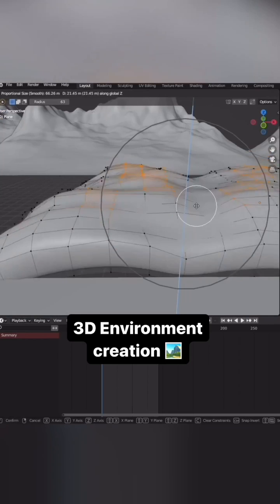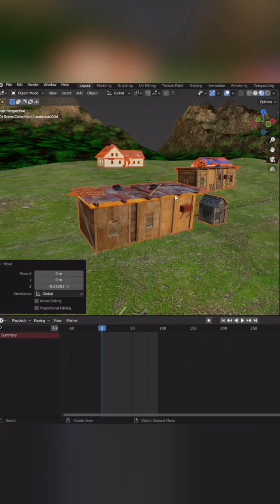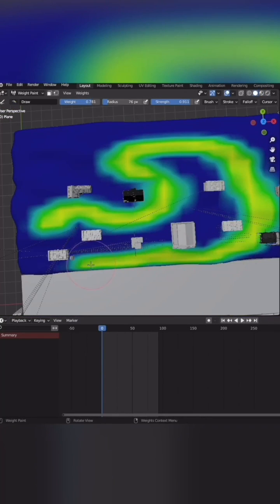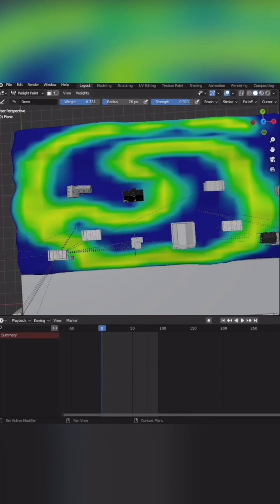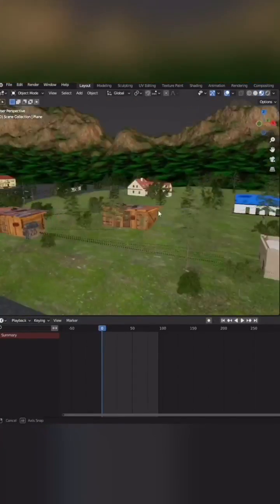Then I'll create a landscape. I'll add some houses on top, and then I'll spread some trees around the landscape using a particle system.